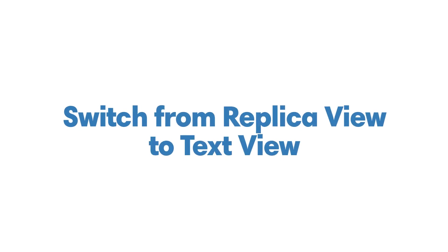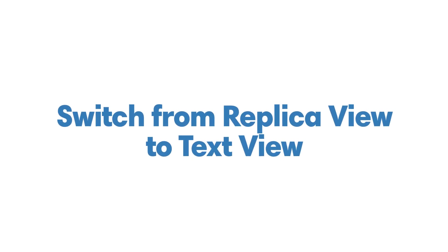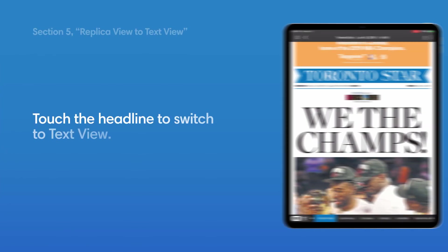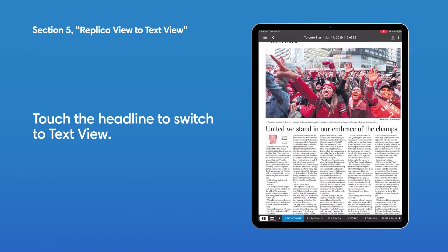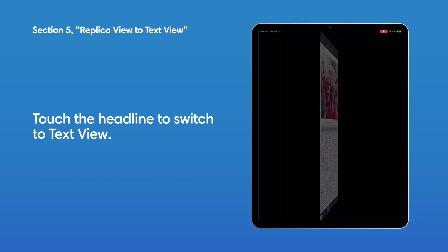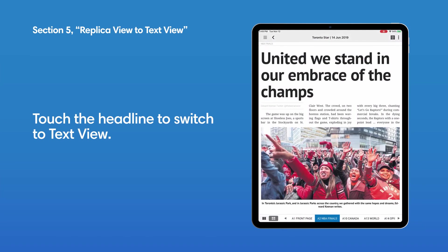Switch from Replica View to Text View. Touch the headline or right-click on an article and select Text View for a more immersive reading experience.